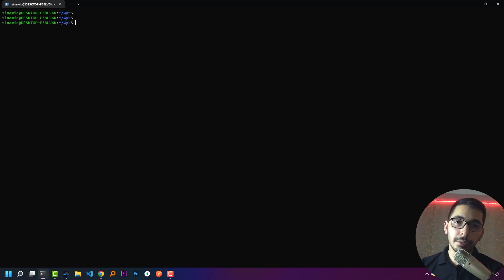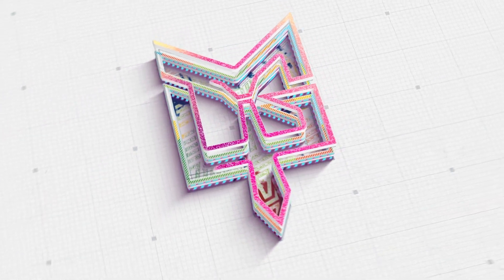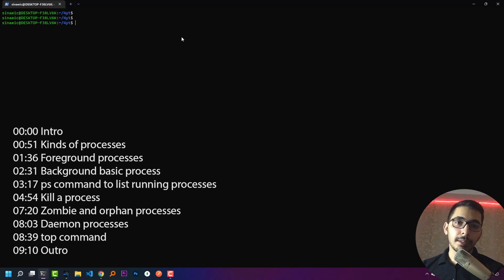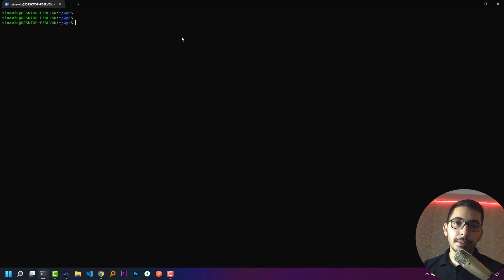Moving up in our video series about Linux, we reach processes — what they are and how to run them in background and foreground mode. Hello, what's up guys, Medium Guy here. In this video we'll see what processes are, how to manage and monitor them, and how to run them in foreground and background. Don't forget to watch my previous videos on this playlist, and with that let's move to the terminal and start.